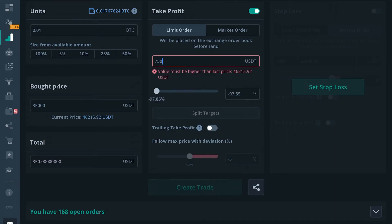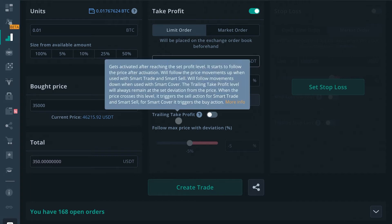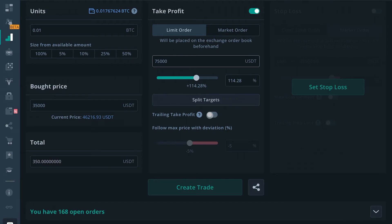Type that value in right there. It'll tell you how much percent you're going to make. You can choose if you want it as a market or limit order. You can enable trailing take profit, which basically covers the price of the asset as it goes up in value.